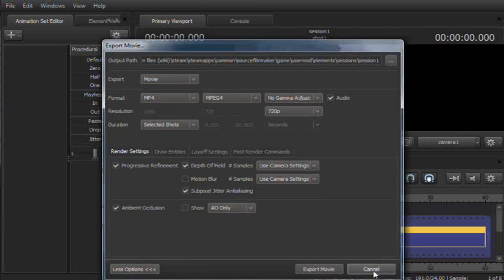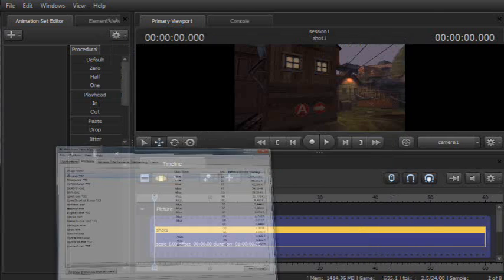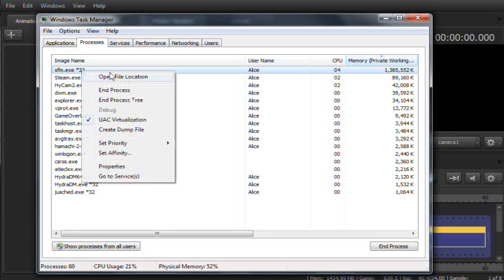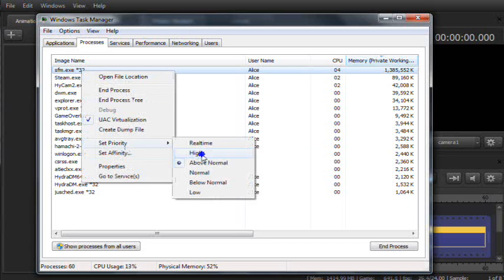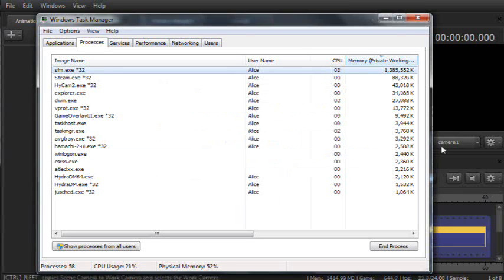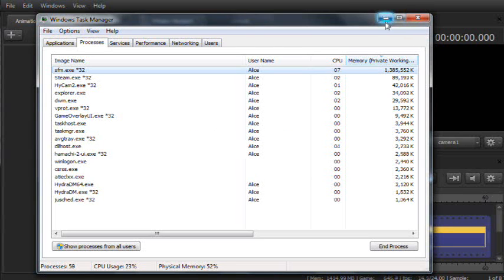The other thing you can do is, if you open your Windows Task Manager and right-click Source Filmmaker and go to Set Priority and set it to High. Yes, change priority. You can get a little bit more memory out of your computer for Source Filmmaker.